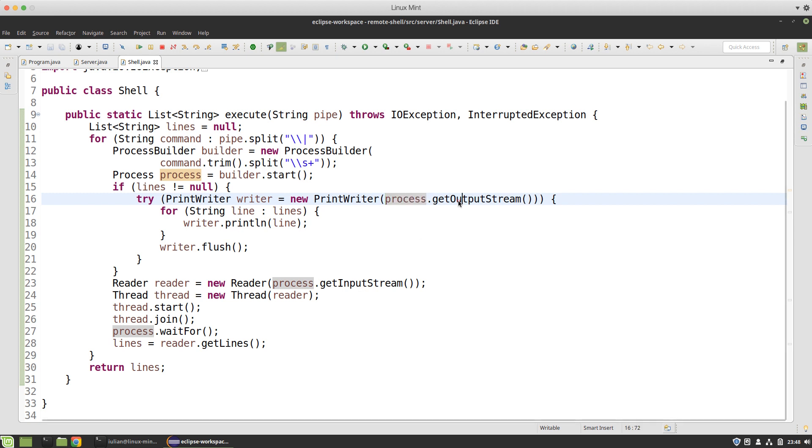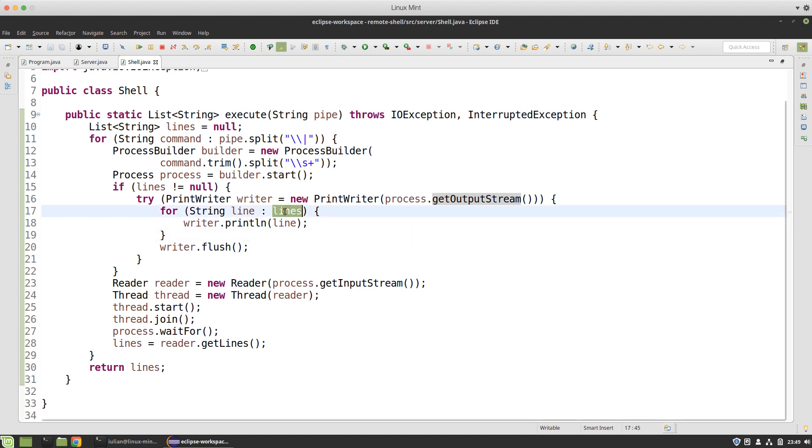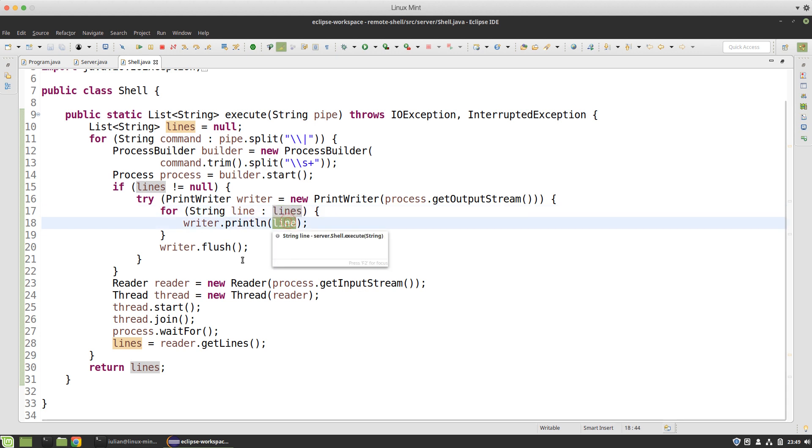Don't get fooled by the name, it is an output stream because I write to it but actually this is the stream that the process is going to take the input from. I take each line from the previous command, write it to the current process that's going to be started, and then flush the stream.